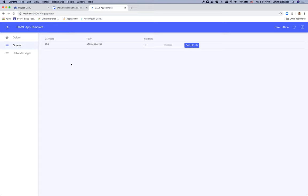Now, last thing we want is to send a message to Bob. We see here that we're using party IDs instead of parties. So what we have to do is go and get Bob's party ID in order for Alice to send them a message.